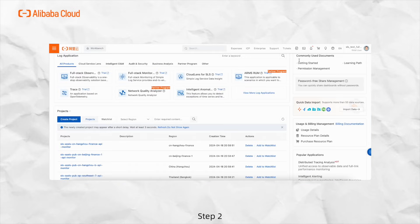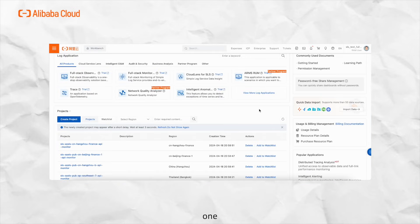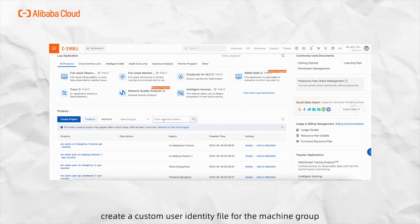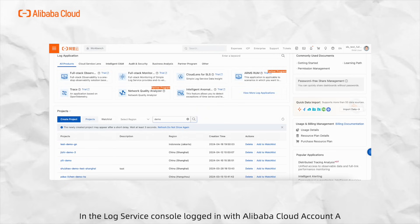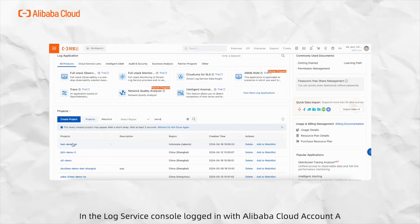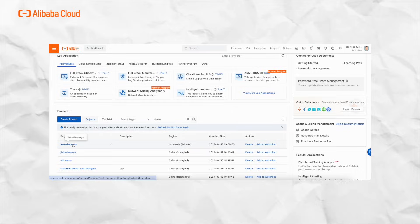Step 2: Create custom user identity machine group. First, on the ECS server, create a custom user identity file for the machine group. Second, in the log service console logged in with Alibaba Cloud Account A.